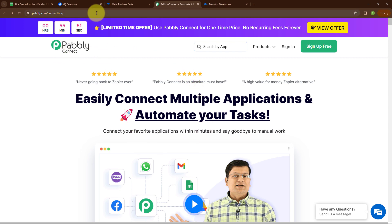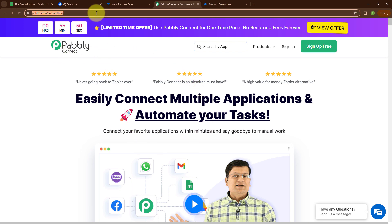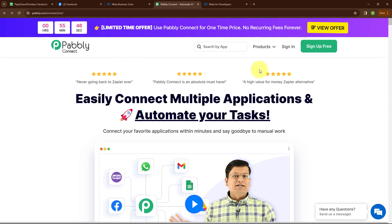This is the homepage of Pabbly Connect. You can visit this page by simply browsing to the URL pabbly.com/connect. Here you can see two options: sign in and sign up free. If you're a new user, click on sign up free and get 300 tasks every month to explore the software. If you're an existing user, click on sign in. Here I'm an existing user, so I'm clicking on sign in.